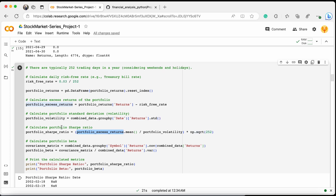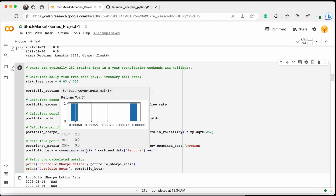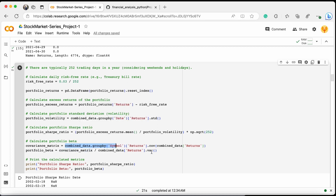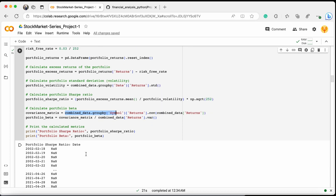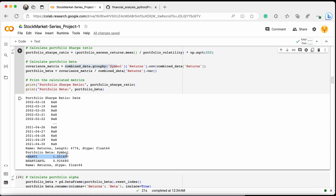Next we calculate portfolio beta values. We group by symbol and returns, calculate the covariance of returns, and build a covariance matrix. We then divide the covariance matrix by the variance of the returns column to get the portfolio beta. Here we have the portfolio beta for the Airtel stock.